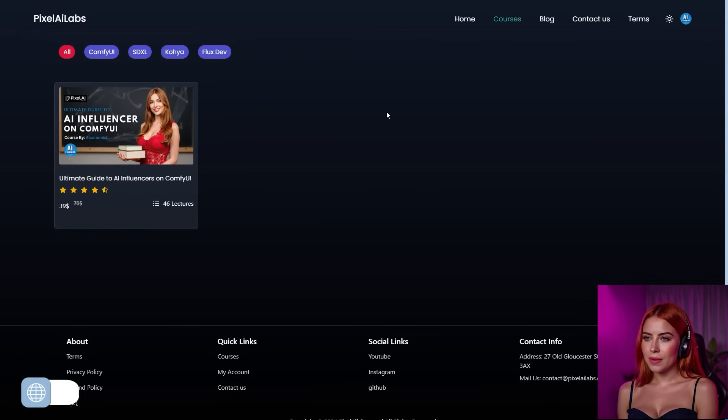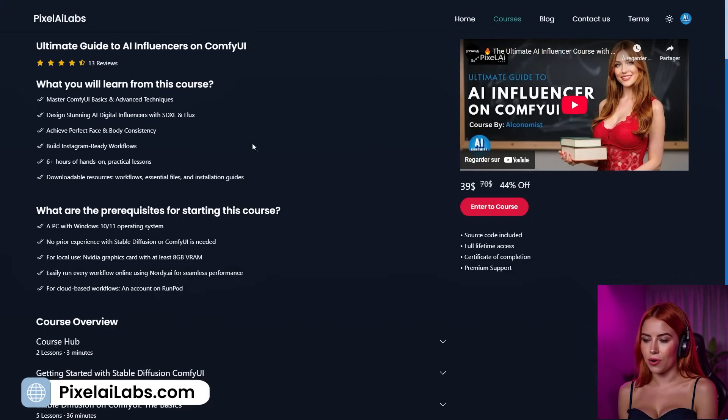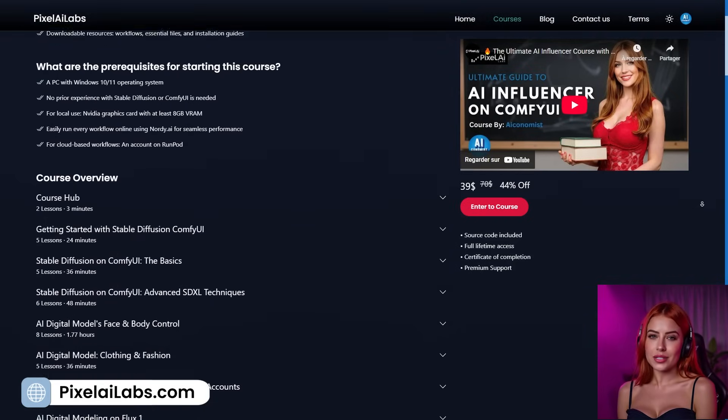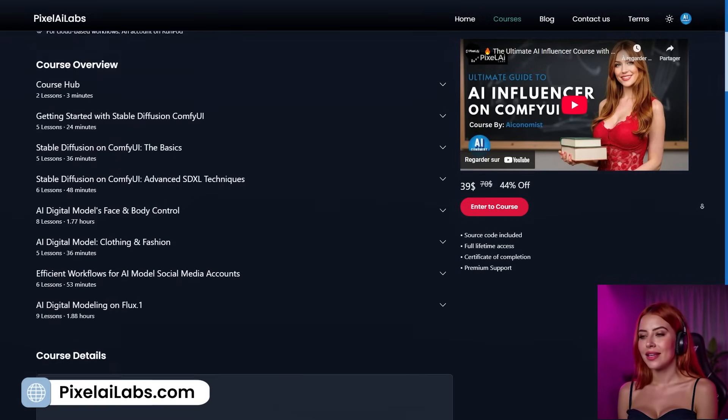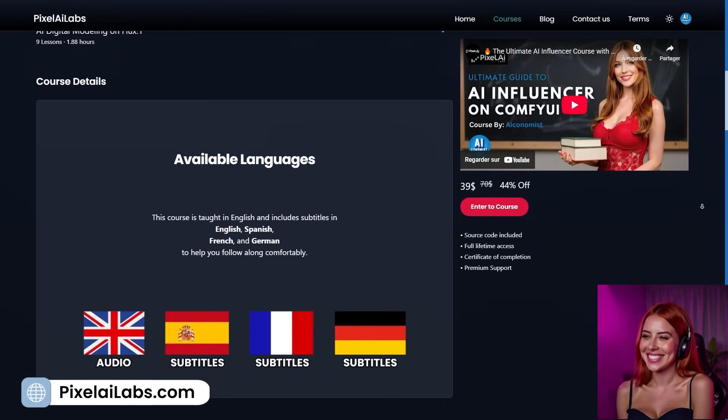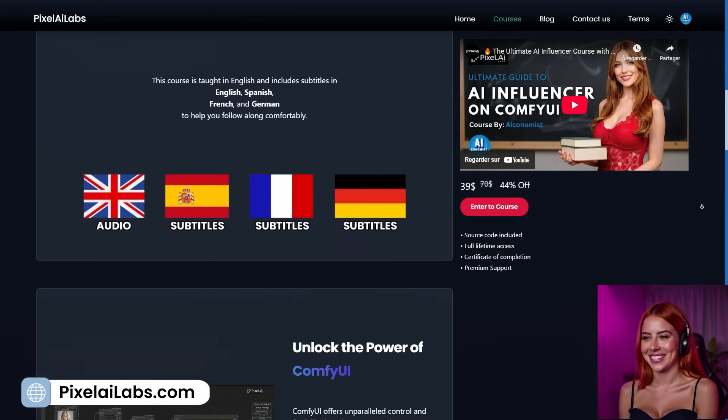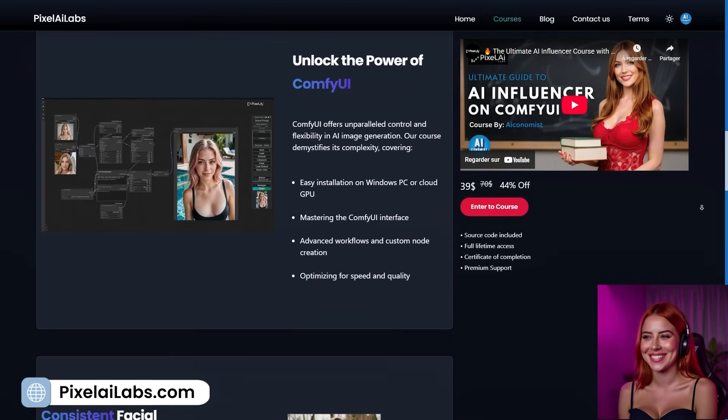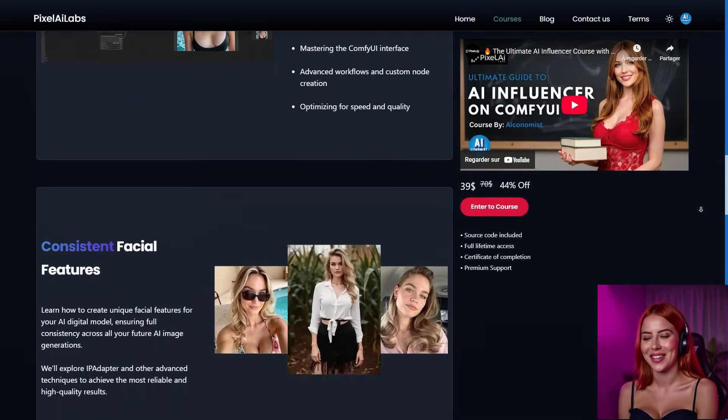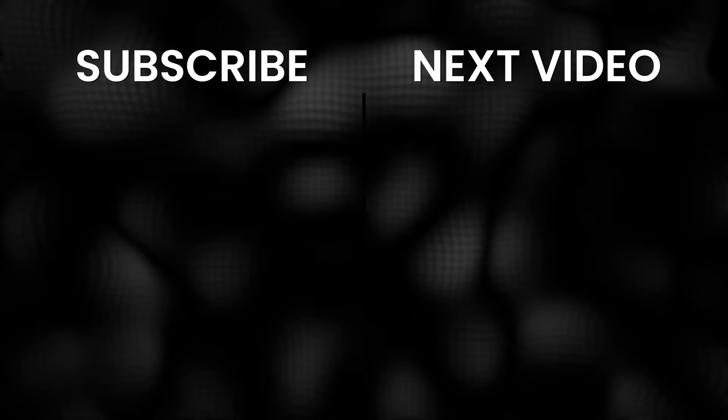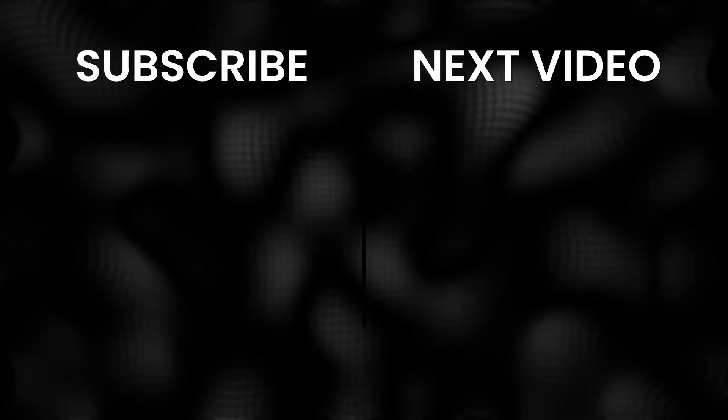That's it for today. Hope you had a blast. If you're new and this felt like a lot, no worries. Jump into my beginner-friendly AI influencer course linked below. Already a course member? Big thanks for backing the channel. And to everyone tossing us a Ko-fi, you're legends. See you in the next one! Bye!